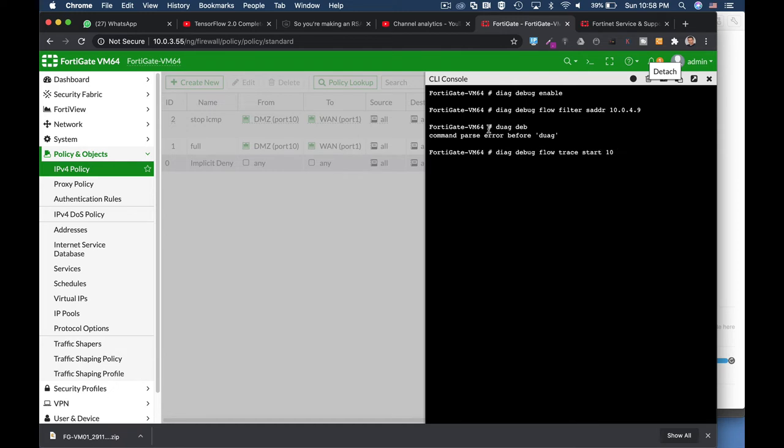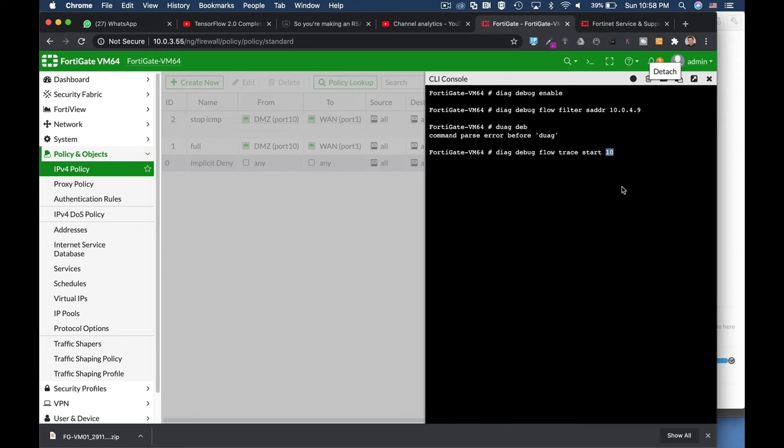I'm doing a trace only on the first 10 packets. So let's see now what happens.